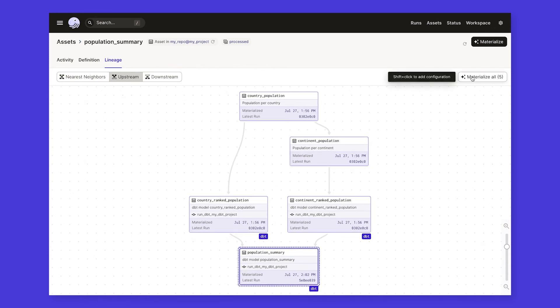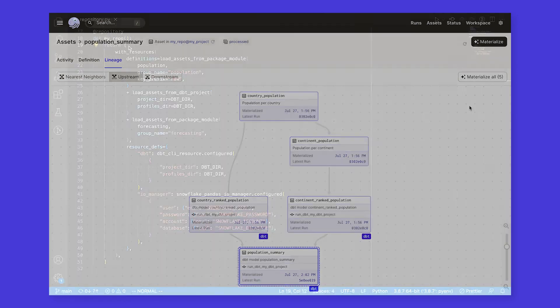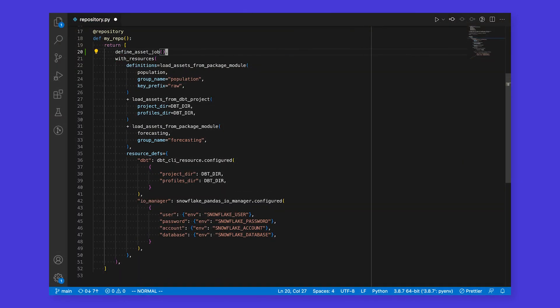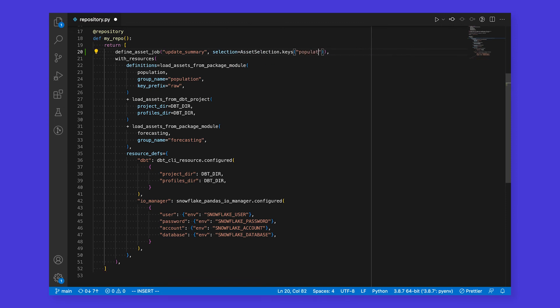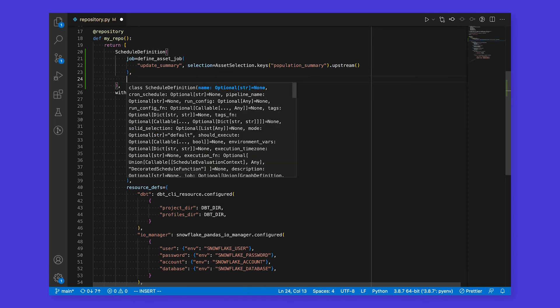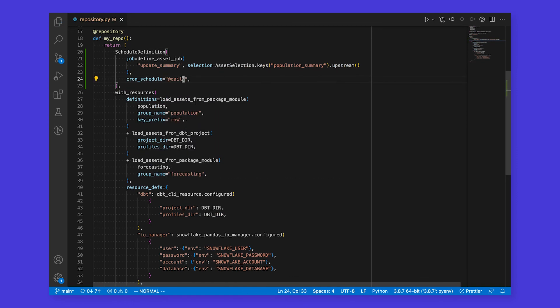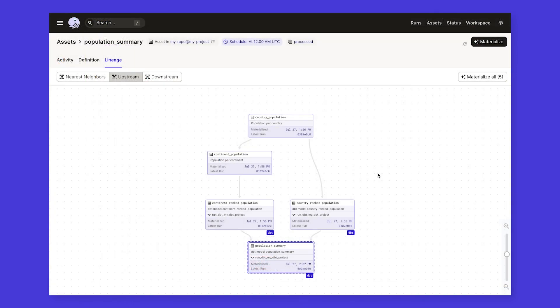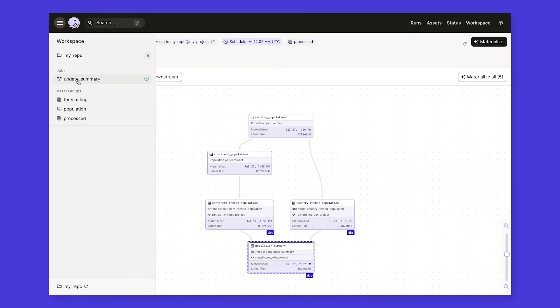This sort of workflow is also easy to put on a schedule. If we go back to our code, we can define a new job that targets a selection of assets that are upstream of our population summary table, and put it on a schedule that will run it once a day. Back in the UI, we can see our asset is now on a schedule, and the job we created shows up ready to be run.